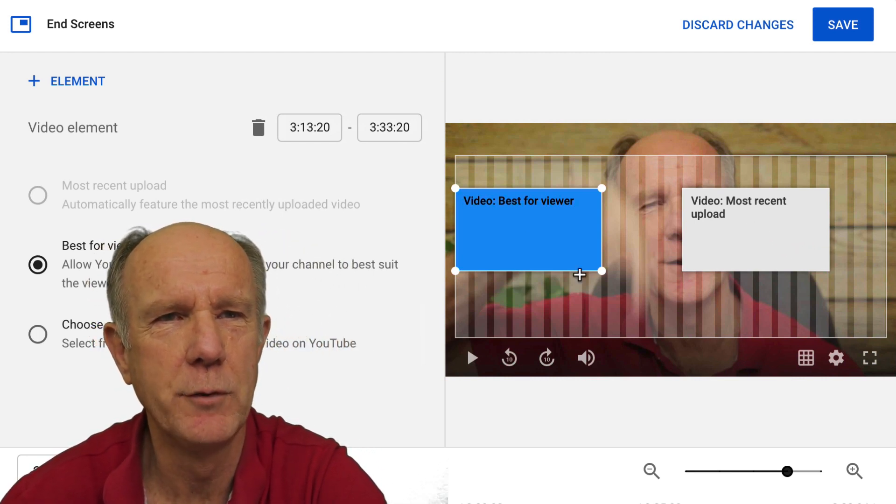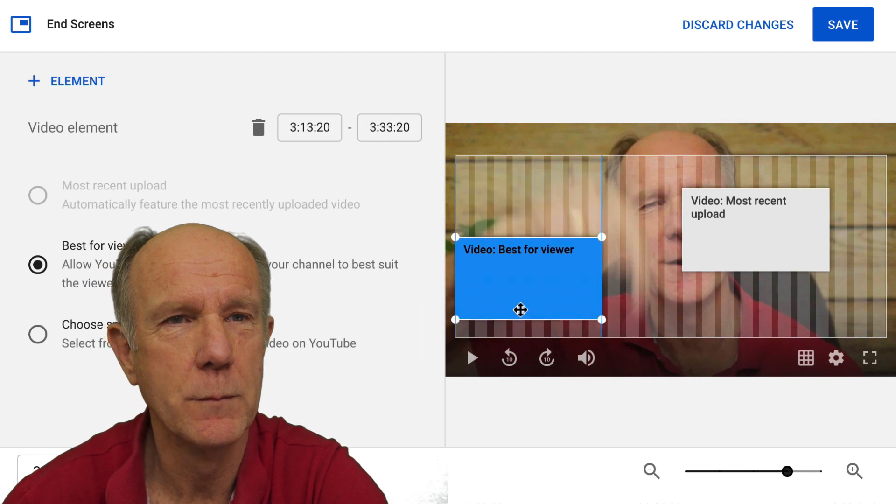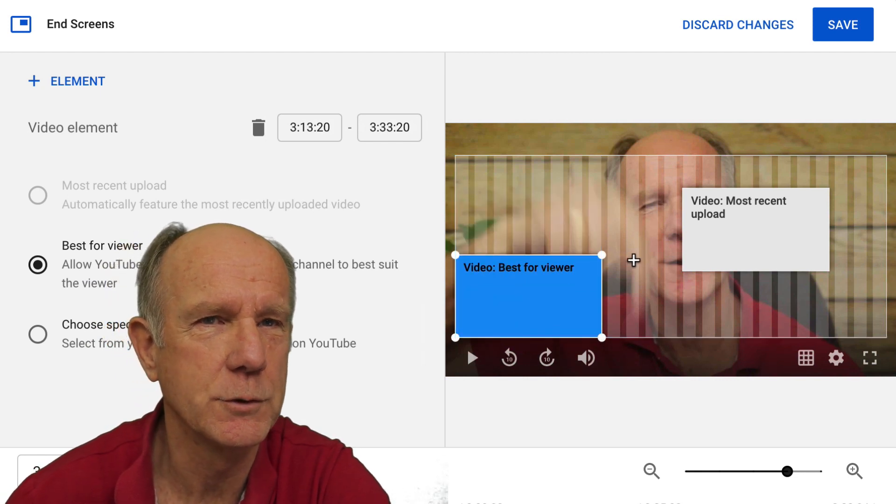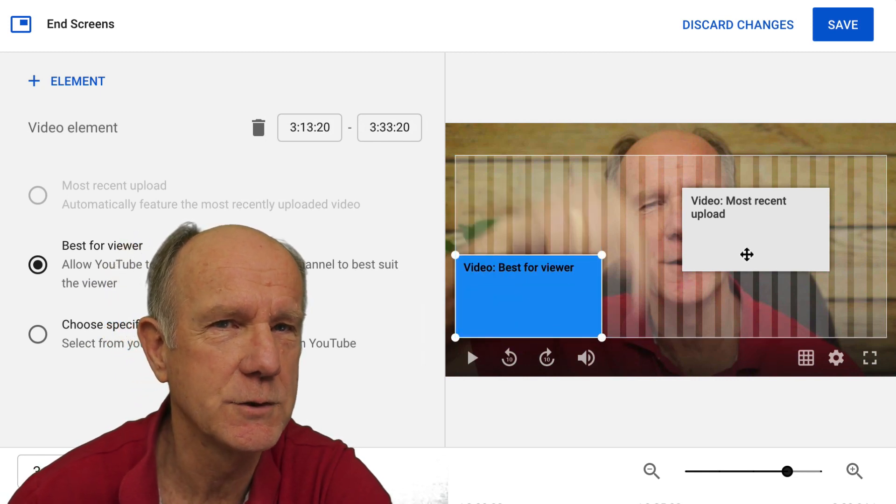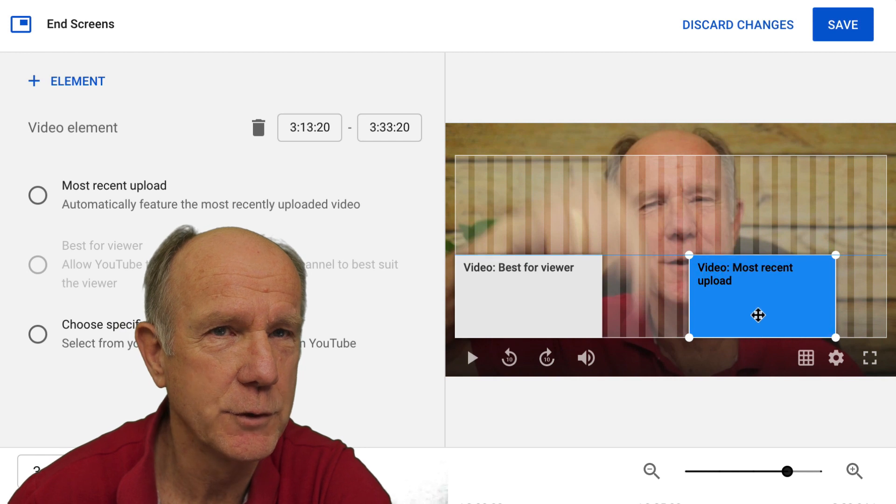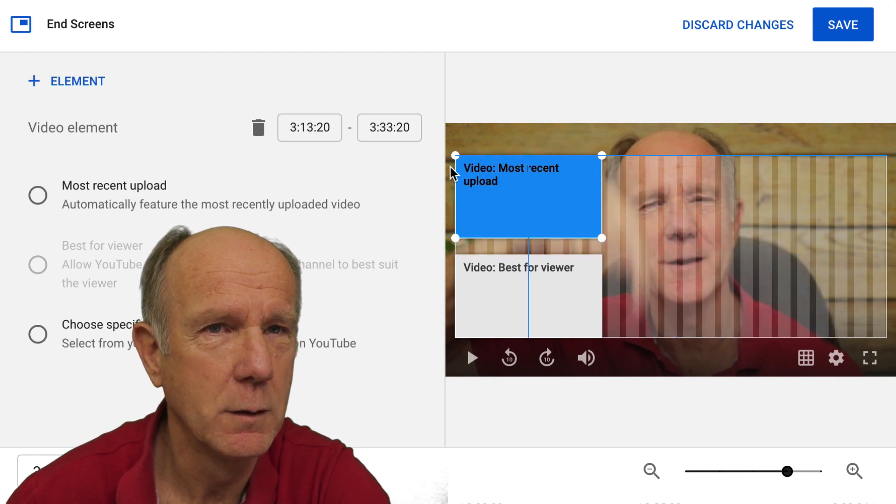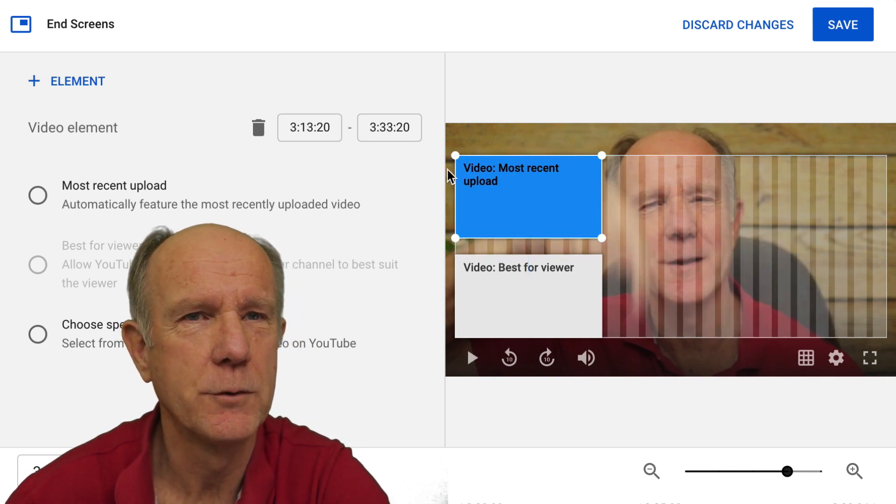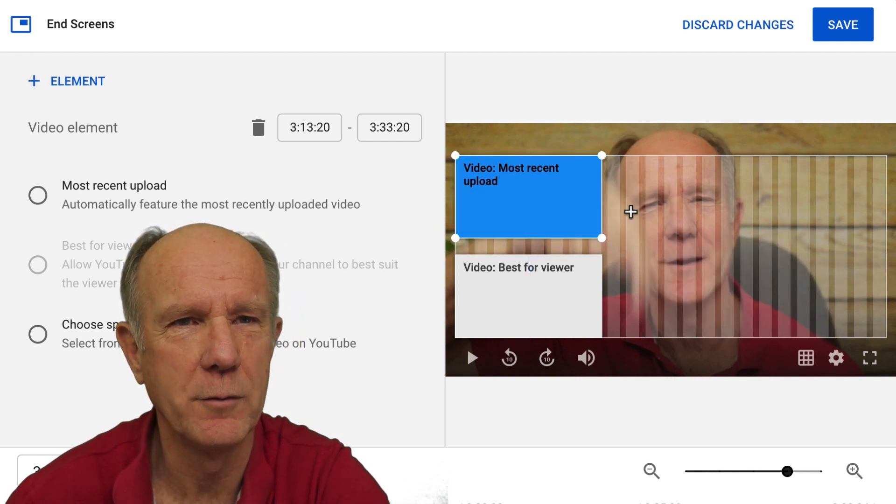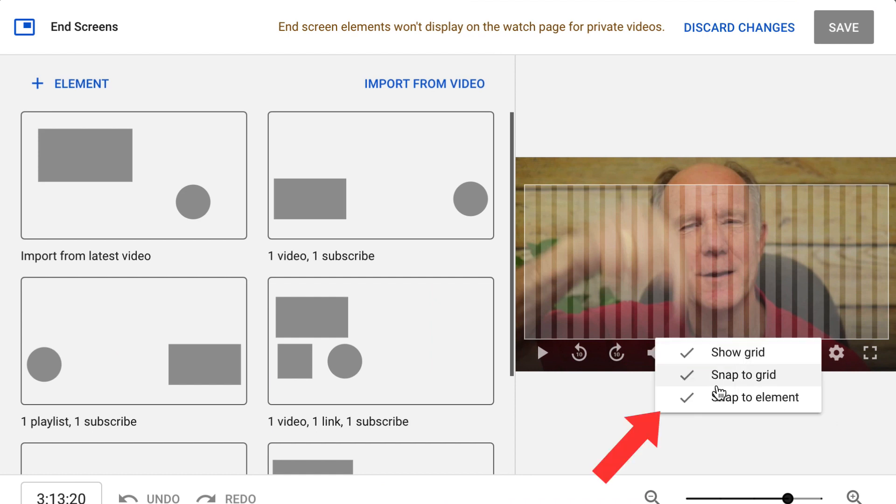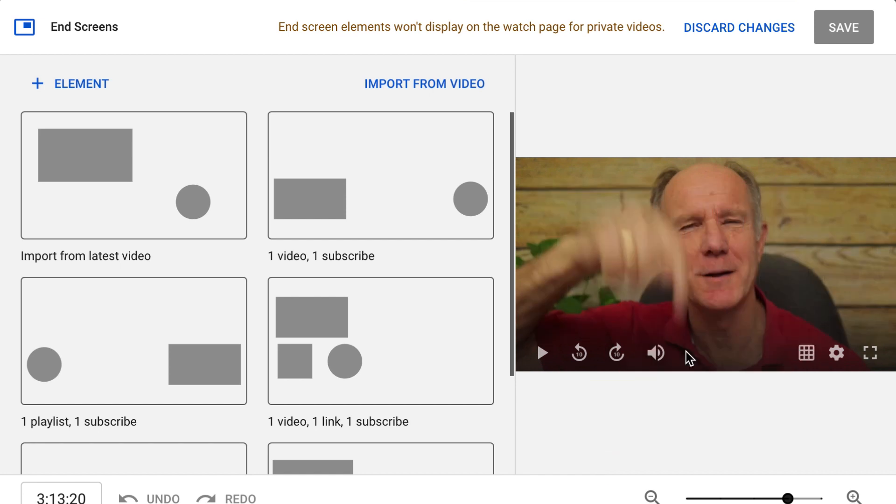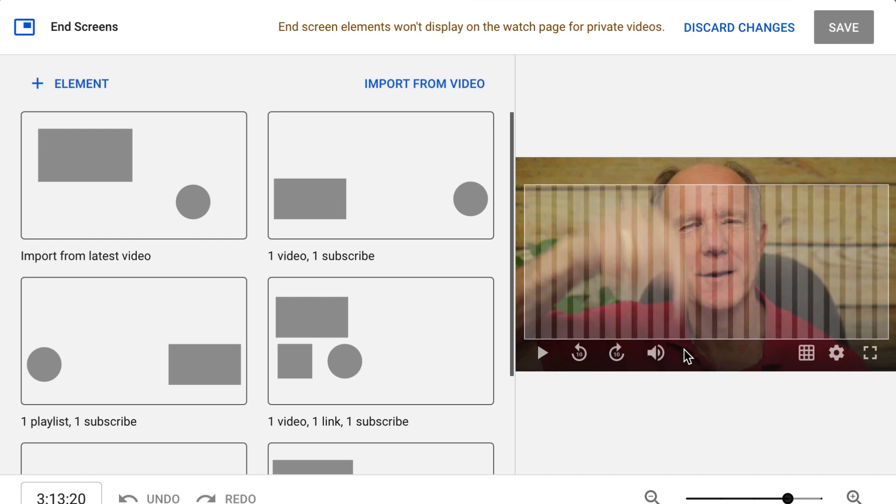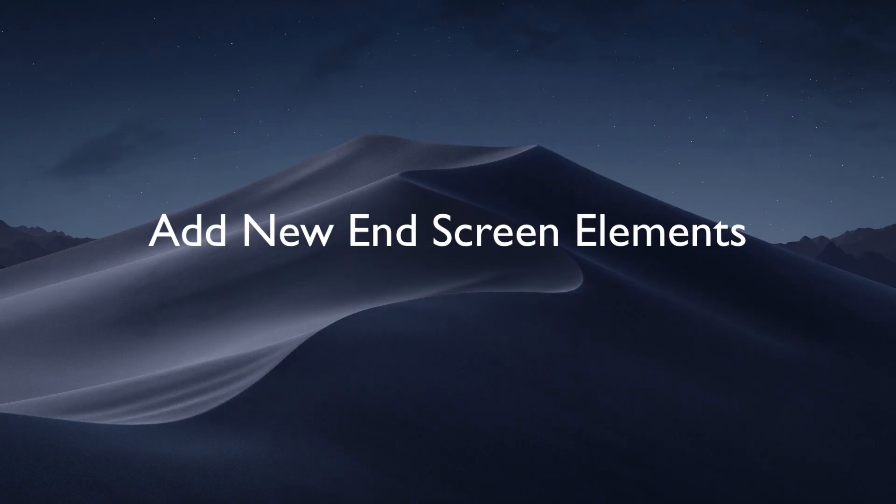Also, I can move these around. I can move it to the bottom, so it's away from my face and move this one maybe to the top, so it's not on my face. You also have the option to use a grid, which you see now. I've got show grid, snap to grid, snap to element. If I turn off show to grid, then I don't see the grid anymore. I'm going to check that back on and now you see the grid.